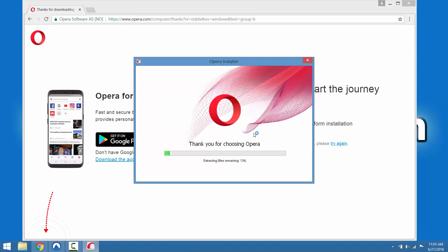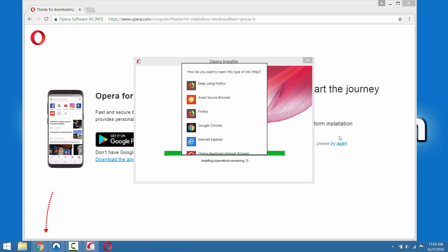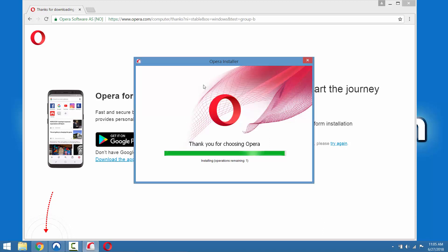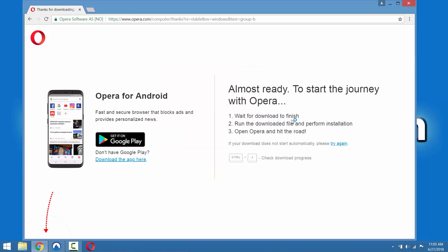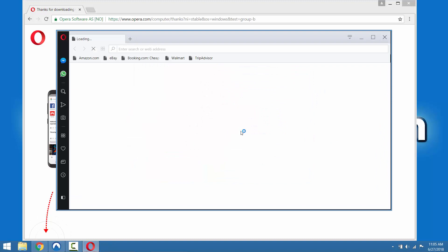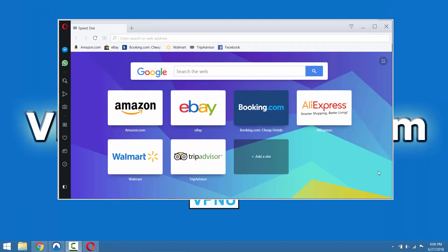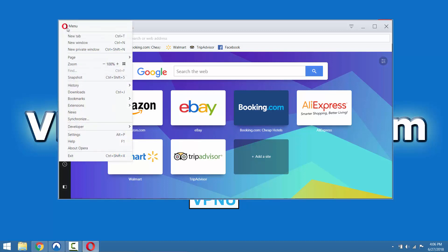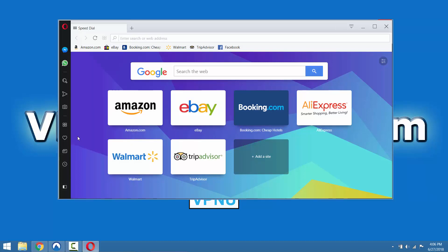All right, so it's going to give you the option to set the default browser for your HTTP links. We're just going to keep using our old default browser. Okay, now when you launch Opera for the first time, the VPN is actually disabled by default. So in order to enable it, we have to go to the settings, which you get by clicking the Opera logo in the top left corner. And then you go down to settings.